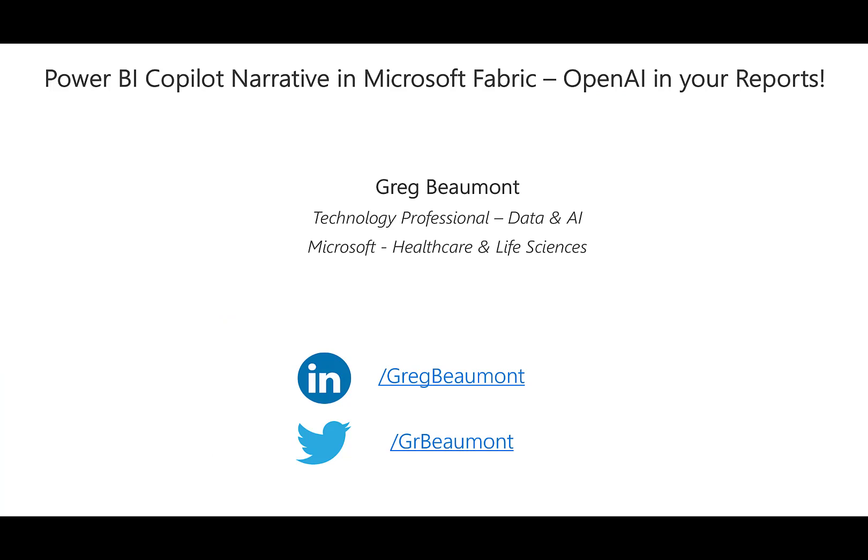For a quick introduction, my name is Greg Beaumont and I currently work in Microsoft's healthcare vertical as a technical specialist for data and AI. The views and content of this video are my own, and anything I say does not represent the views or advice of my employer.